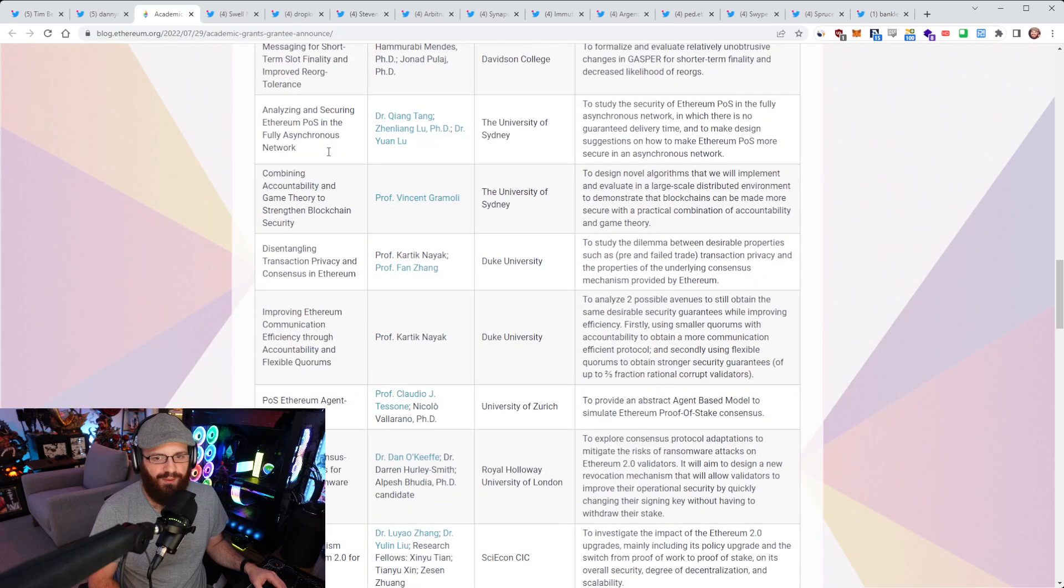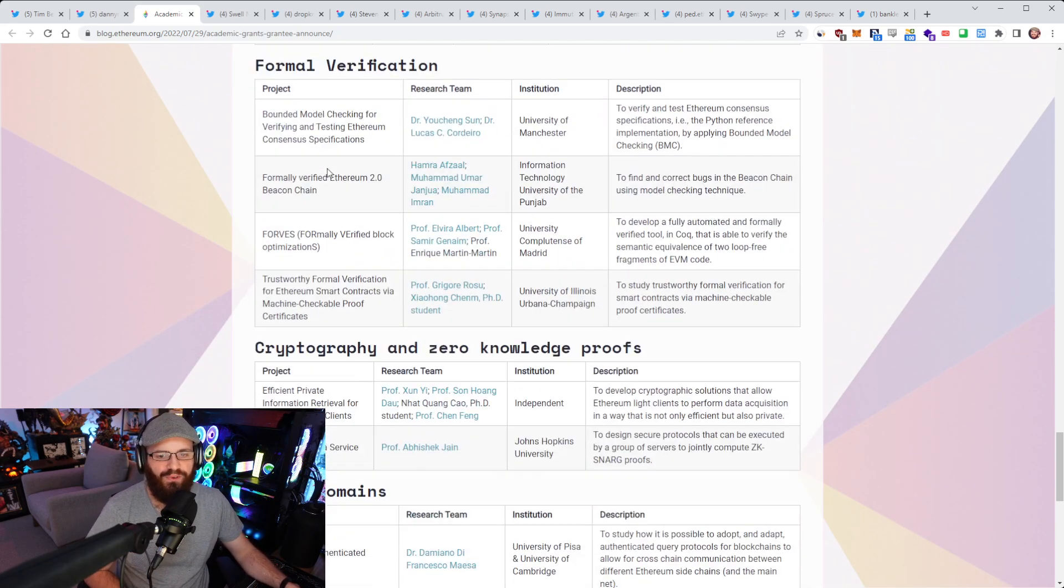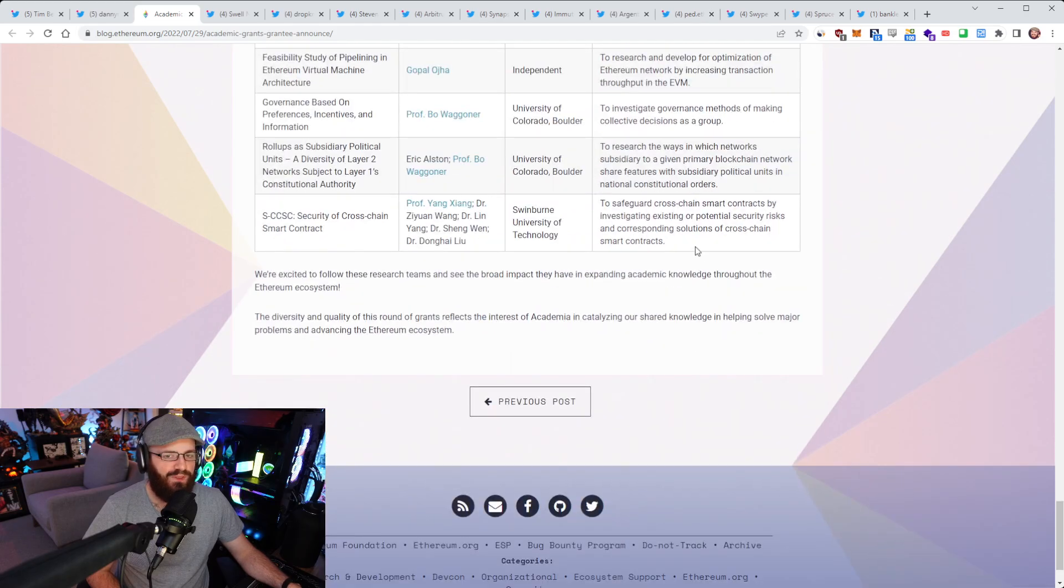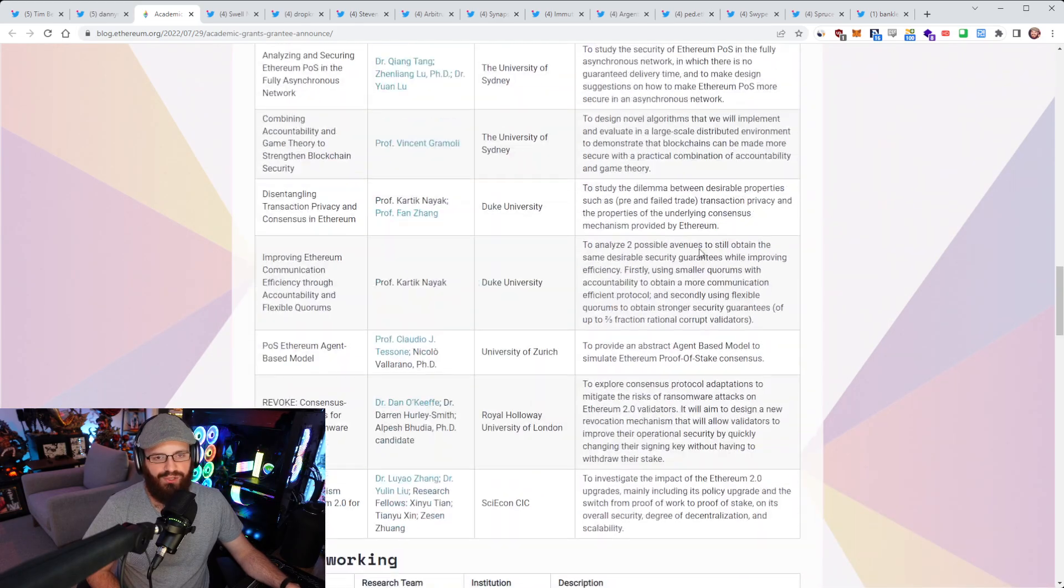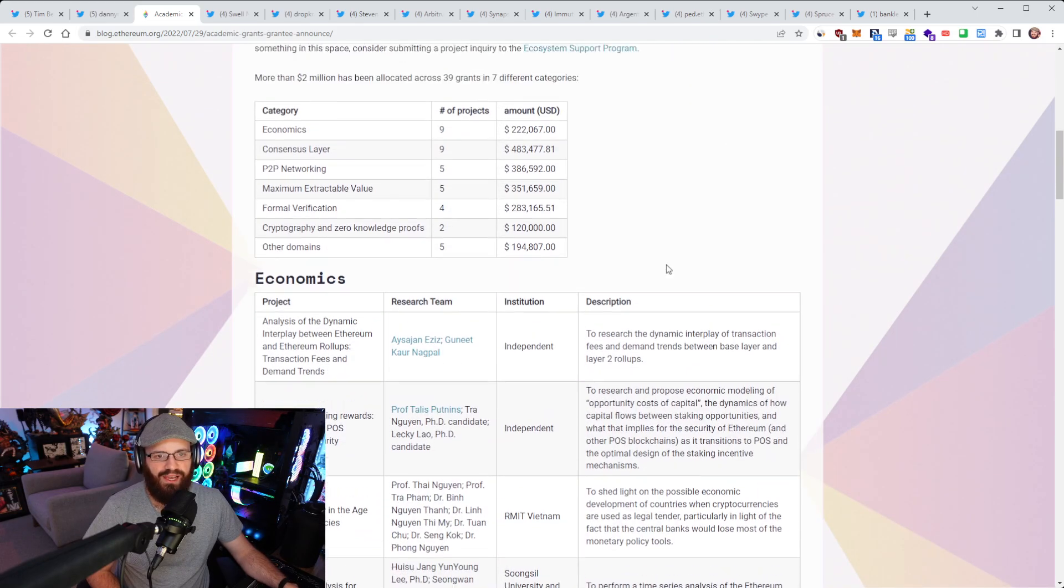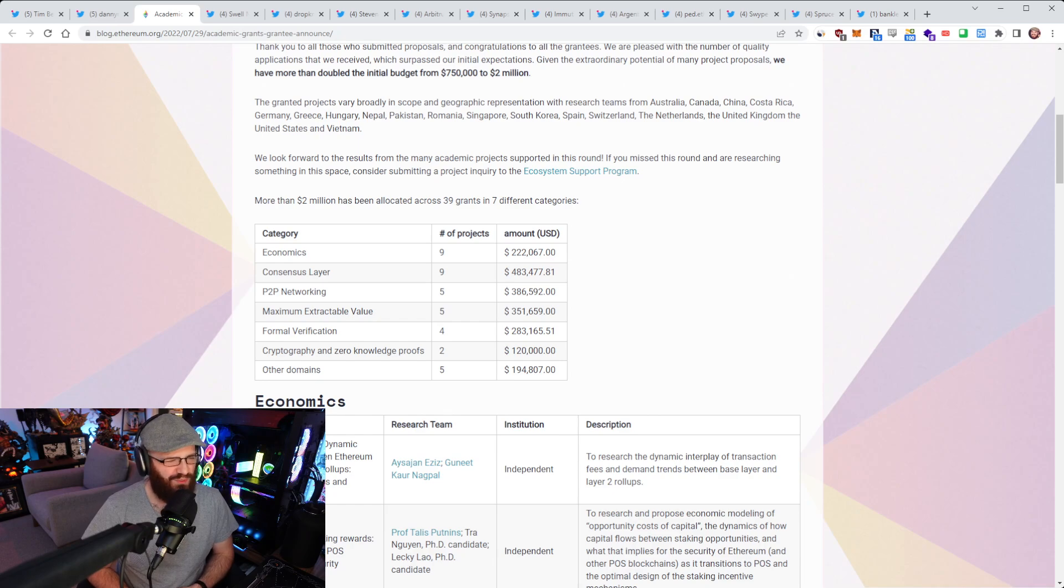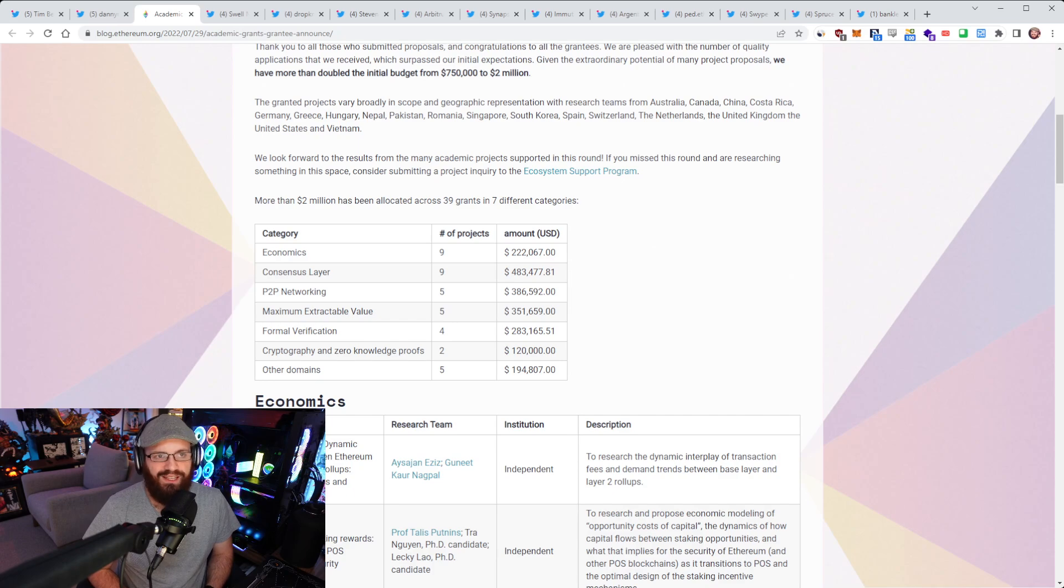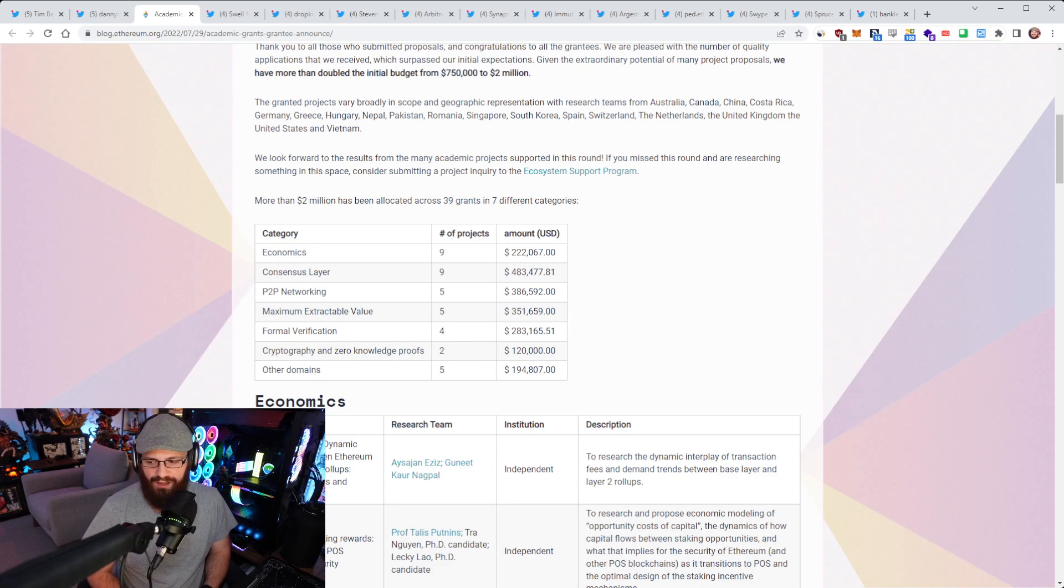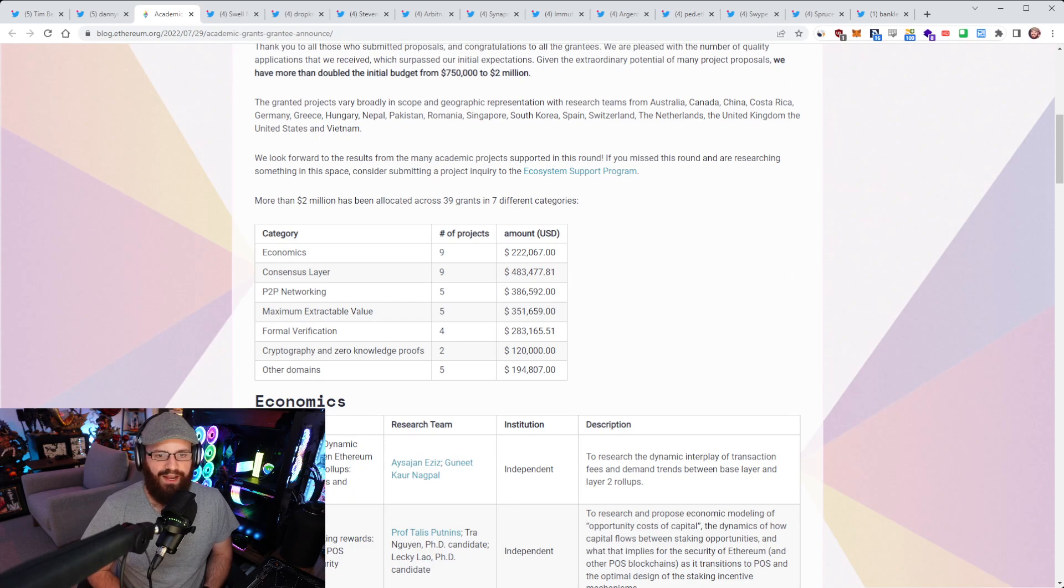It's been allocated across 39 grants in seven different categories, spanning from economics to P2P networking to formal verification. Here's a breakdown of everyone that's going to be working on this and a lot of them are PhDs. It feels a little bit like Cardano reading this list, but they're going to be doing a lot of research across basically all of these categories. The fact that the Ethereum Foundation has so much capital to deploy to things like this is great.